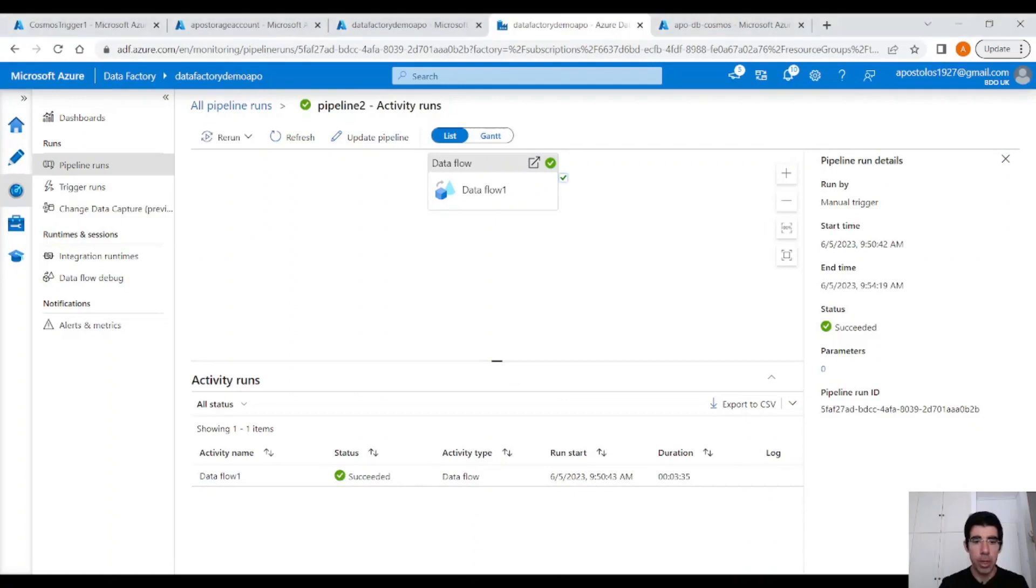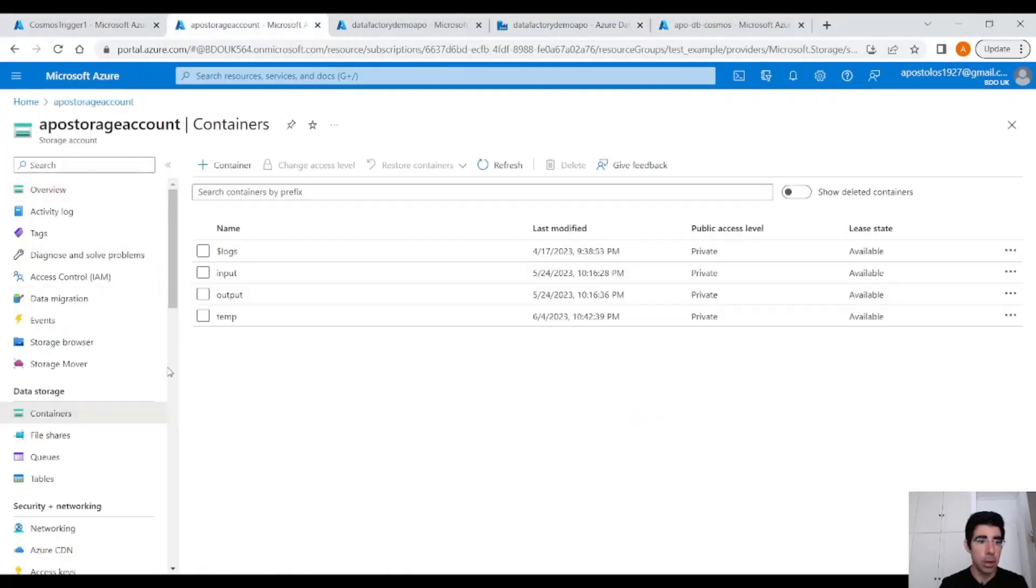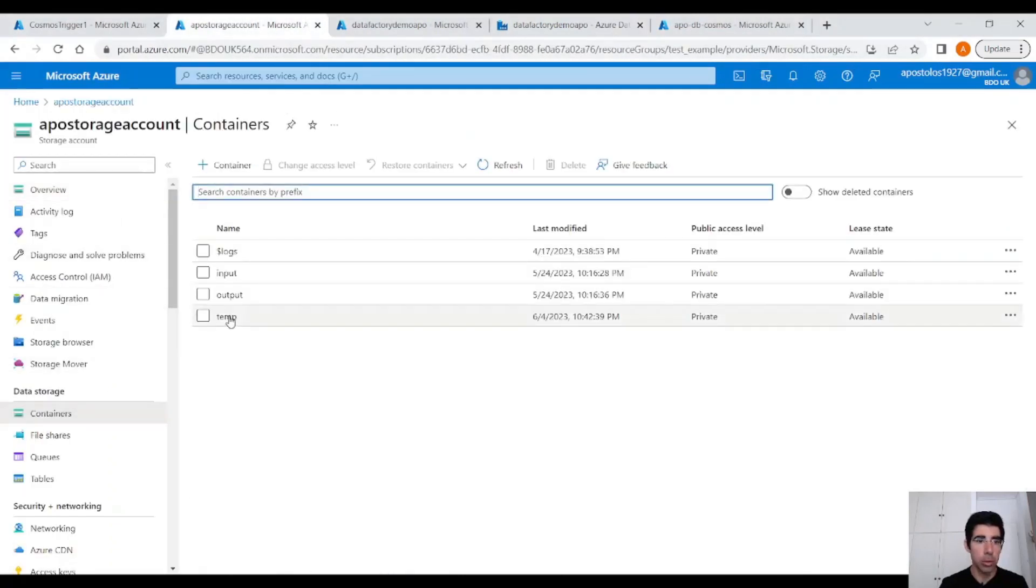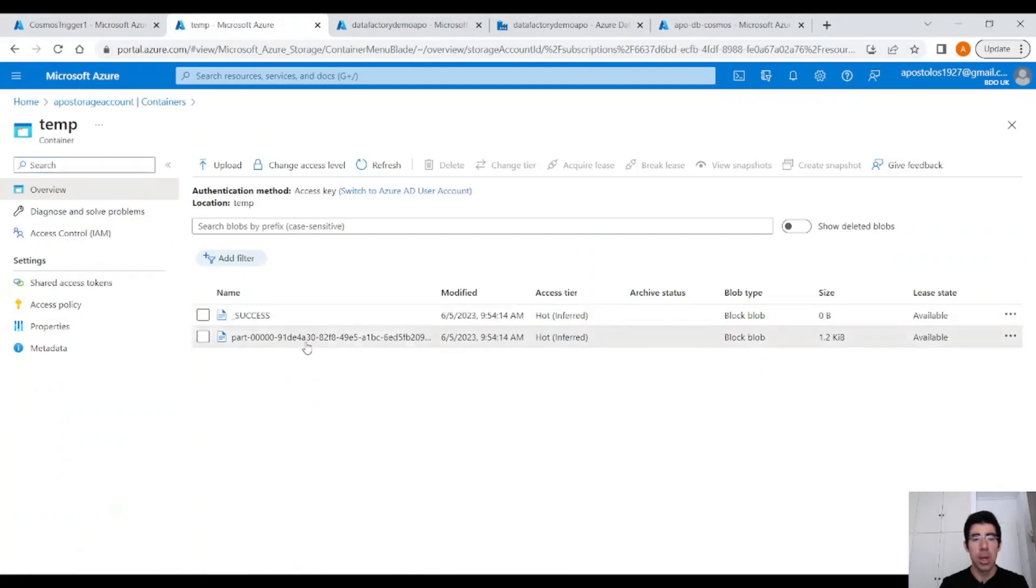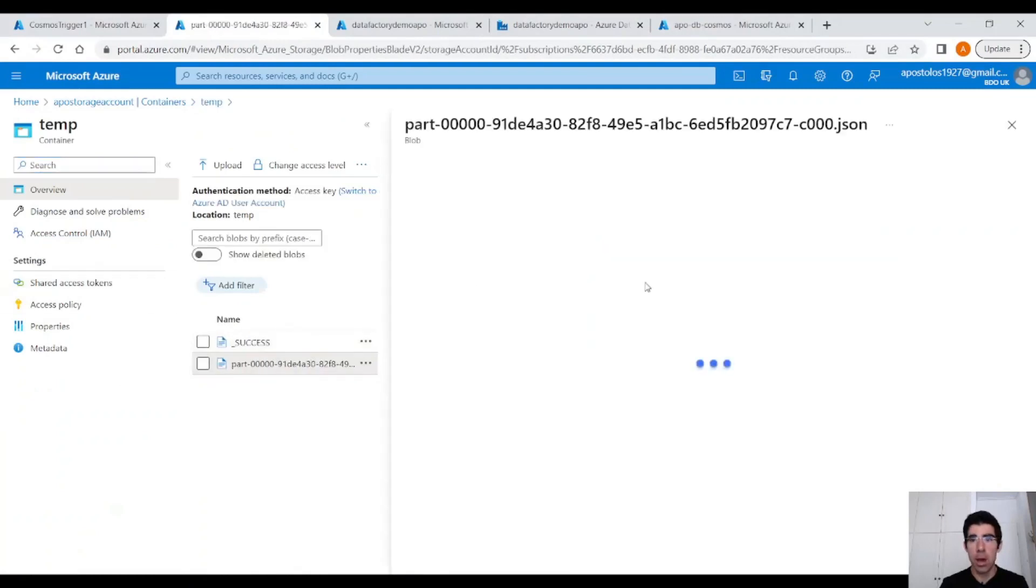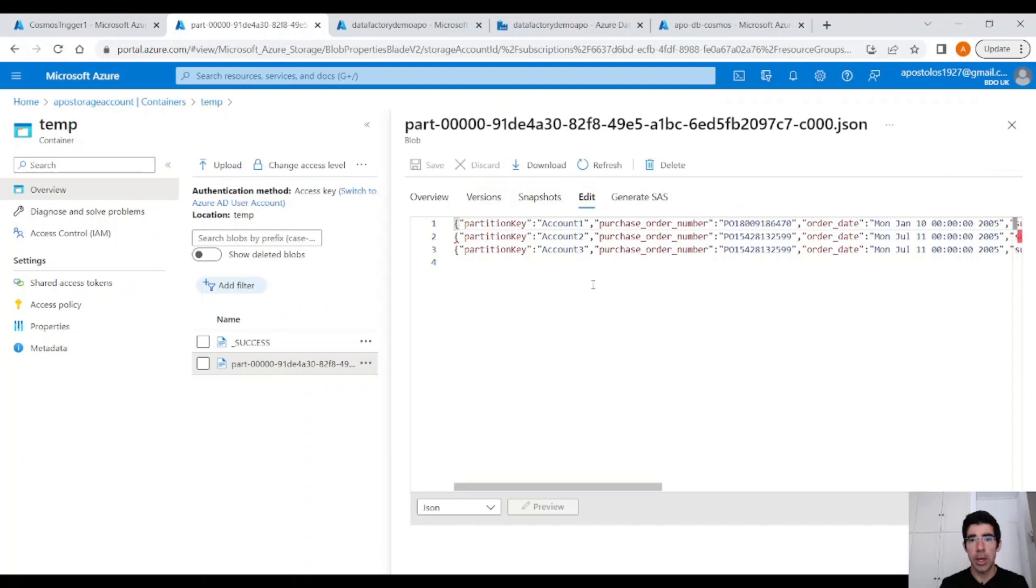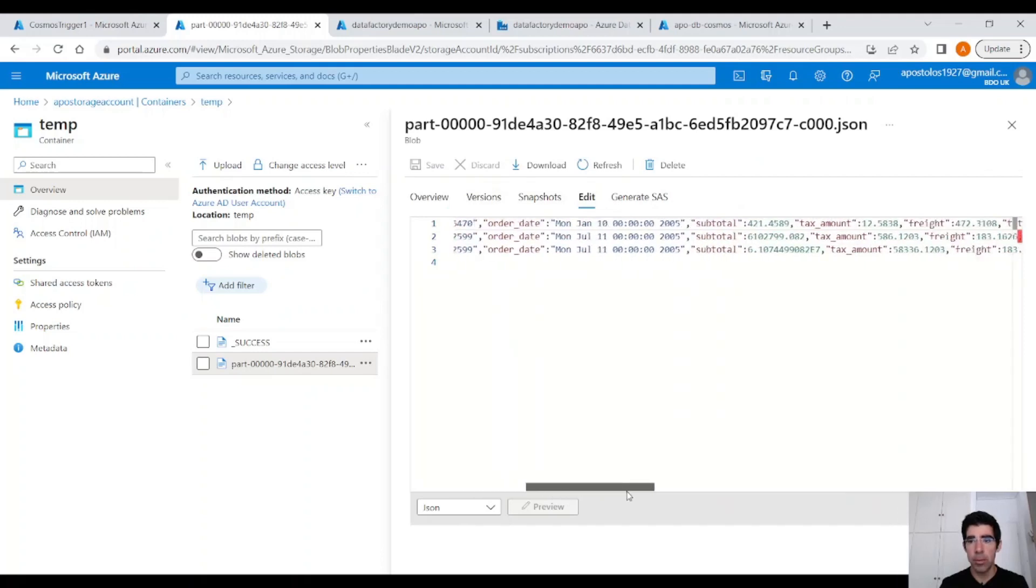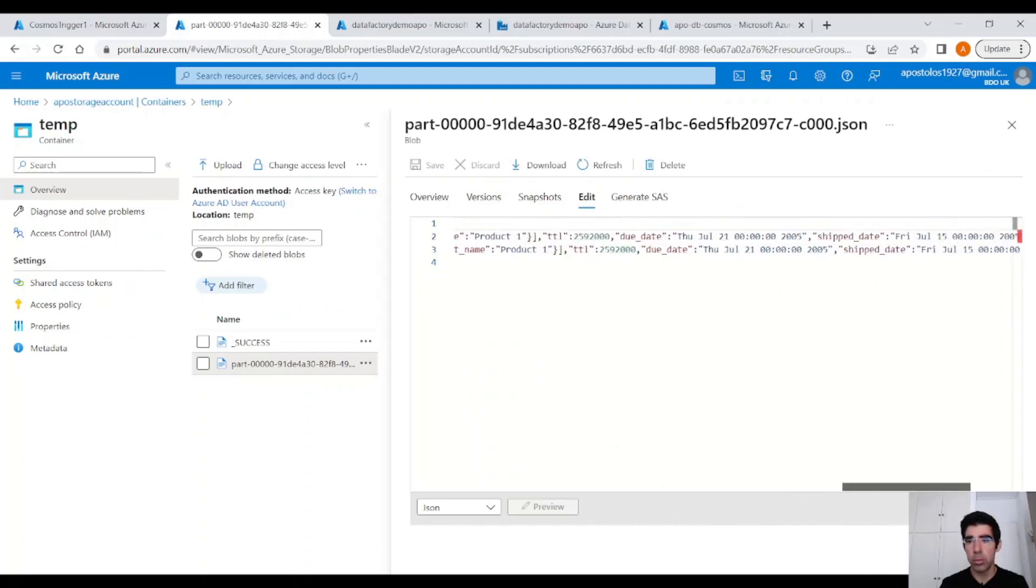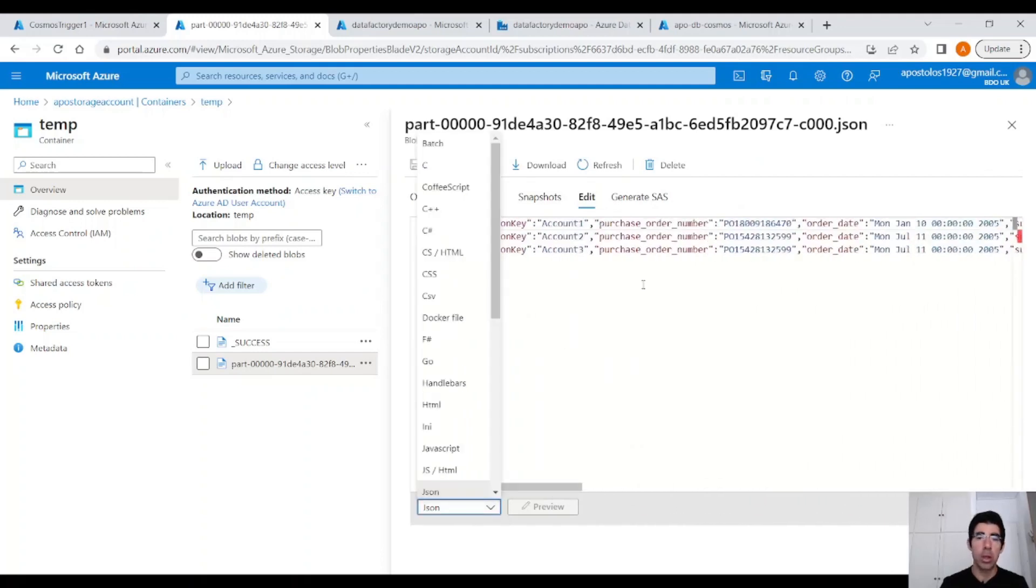And when it's finished, we will see the data into Blob Storage. Our pipeline runs successfully. Let's check our storage account. Under containers, let's check. And here we have this JSON. If you click Edit, you will see the data. We have three JSON objects. Perfect. Because that's what we have in Cosmos DB.